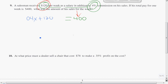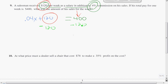We need to isolate X — get X by itself. What's keeping X from being by itself is the 120. So let's get rid of that 120 by subtracting 120 from both sides, because what we do to one side we've got to do to the other. So 0.04X equals 400 minus 120.